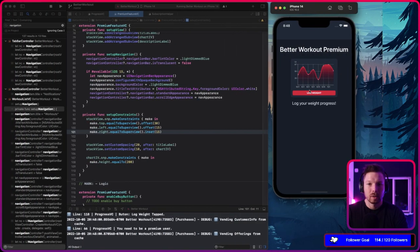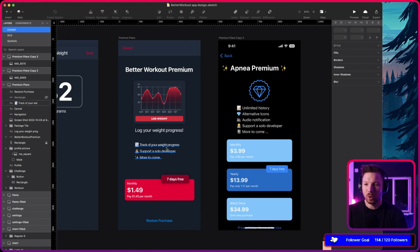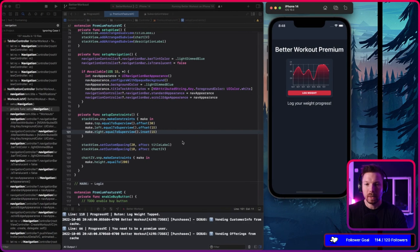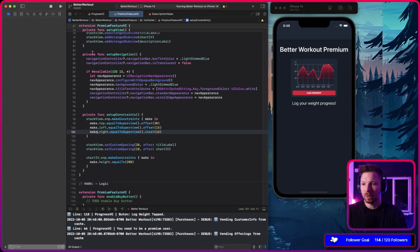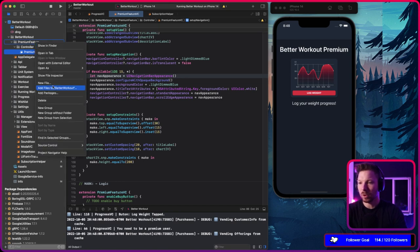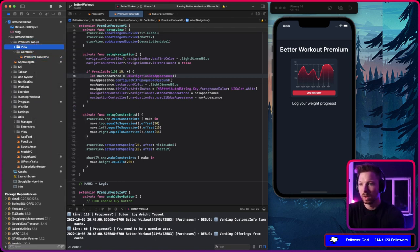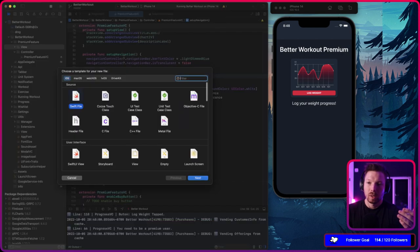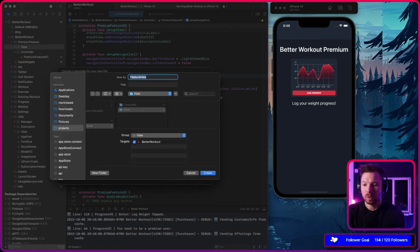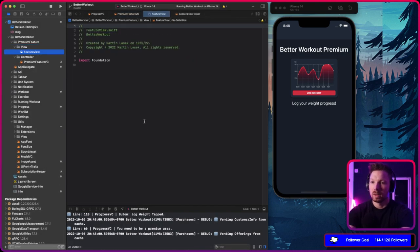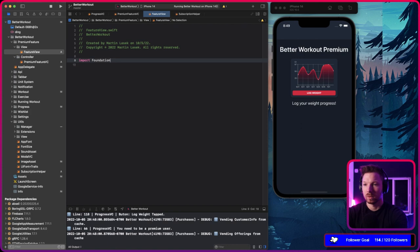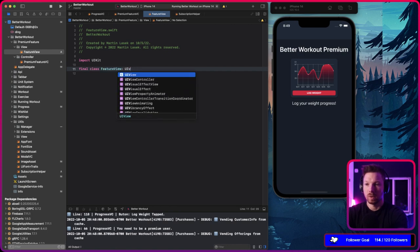We're a little off with the title but that's okay. Next, I'd like to put the features list into its own view so I don't have to add three labels individually into the stack view. Let's create a new group called 'Views', create a new file called FeatureView — actually let's call it FeatureListView because it's a list of features.